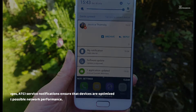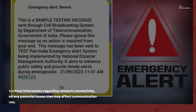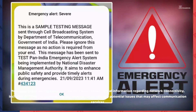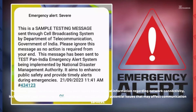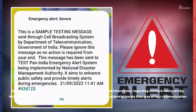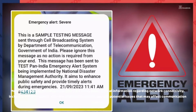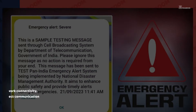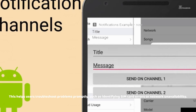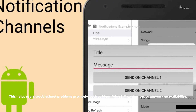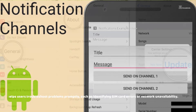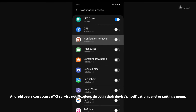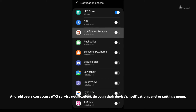Moreover, these notifications can also alert users about crucial information regarding network connectivity, including SIM card status, network registration status, and any potential issues that may affect communication services. This helps users troubleshoot problems promptly, such as identifying SIM card errors or network unavailability.